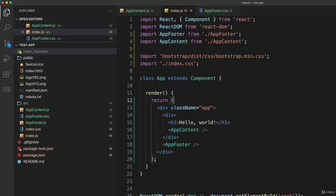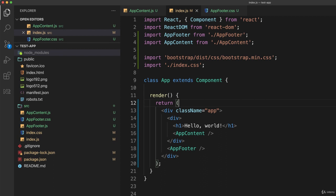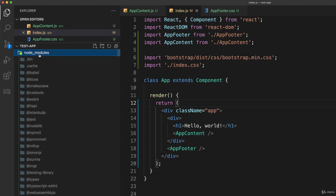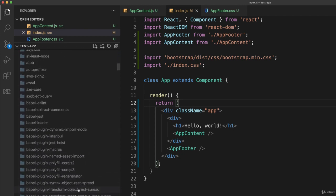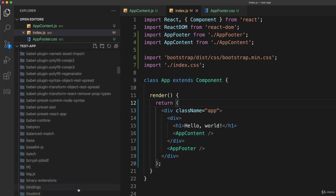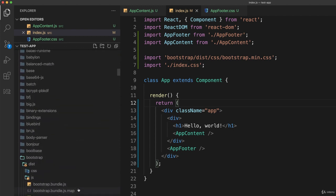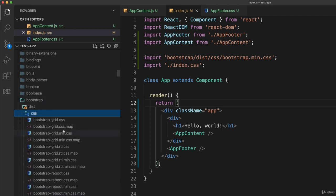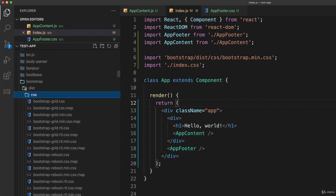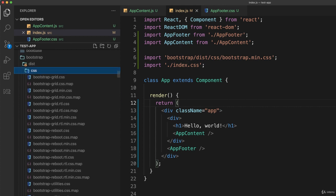How did he know to put bootstrap/dist/css and so on? Well, when we ran npm install bootstrap, it actually installed Bootstrap in this folder node_modules. If I open that and scroll all the way down to the B's, you'll find a folder called bootstrap. Inside of that is a folder called dist, and inside of that is CSS, which contains all the various CSS files used by Bootstrap. The one I wanted was the minified version of the entire Bootstrap framework, which is why I chose bootstrap.min.css.